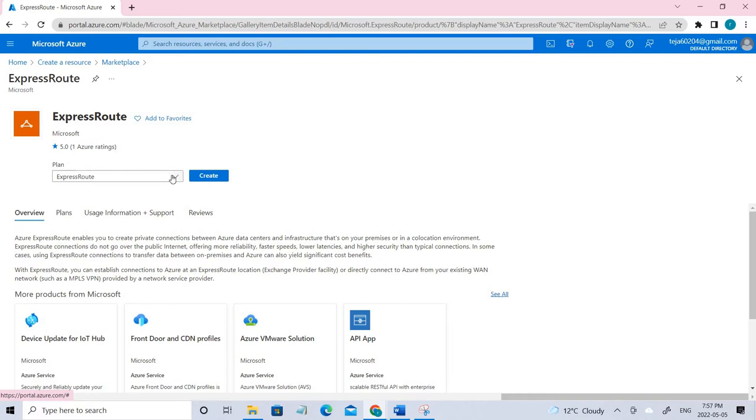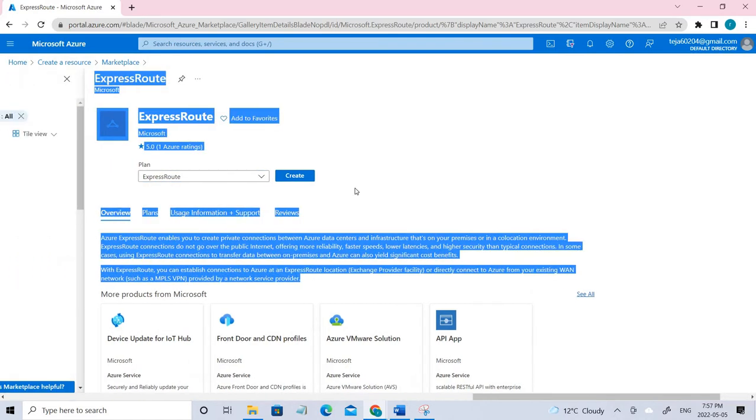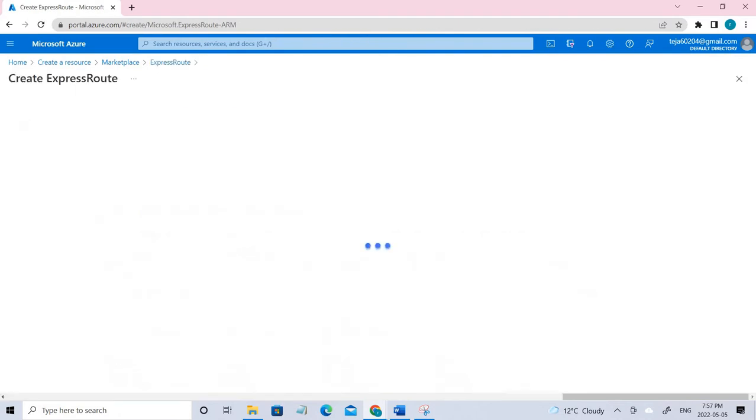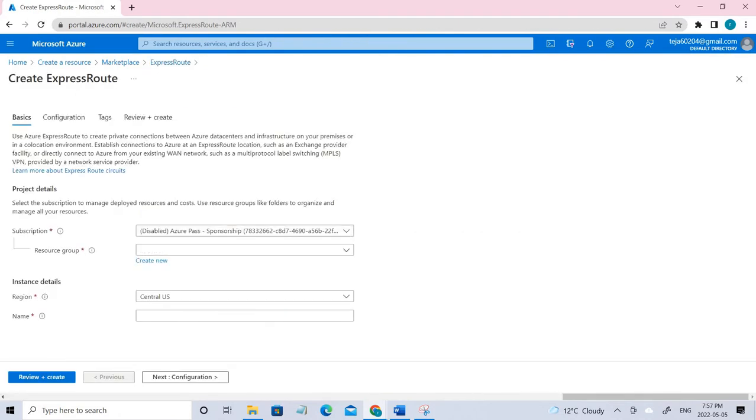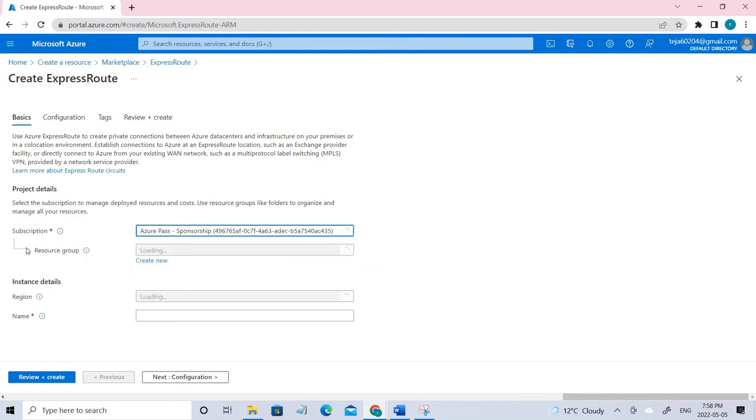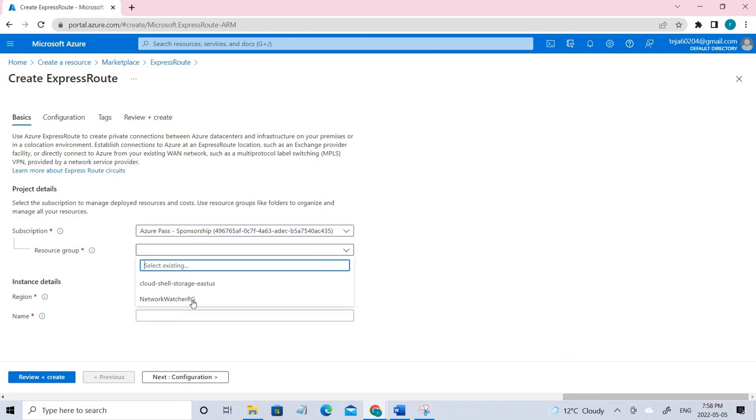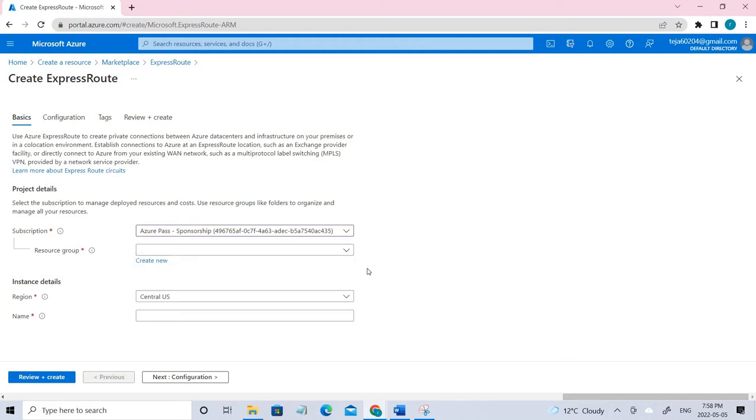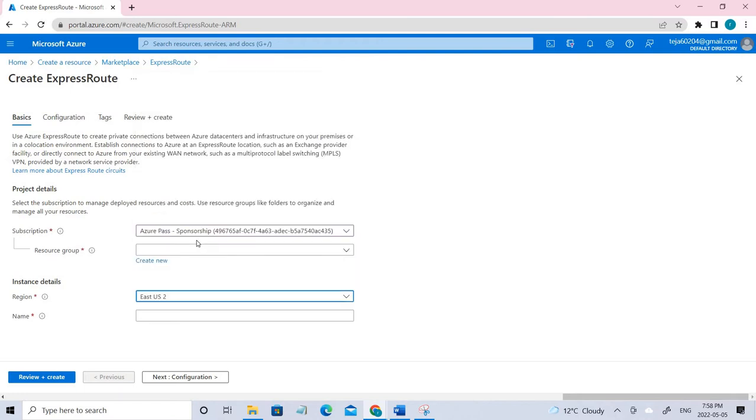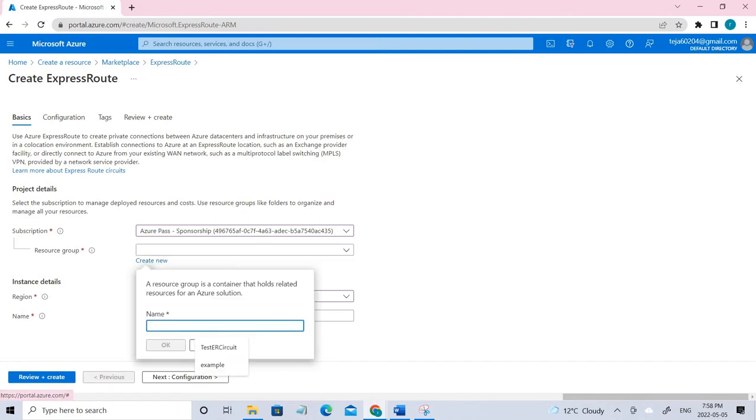So you have the ExpressRoute here. If you want to know more you can read the information. Now just go ahead and create. Add your subscription. Here I don't have any resource group, and in this case I'm selecting the region as East US 2 according to the Microsoft Docs.